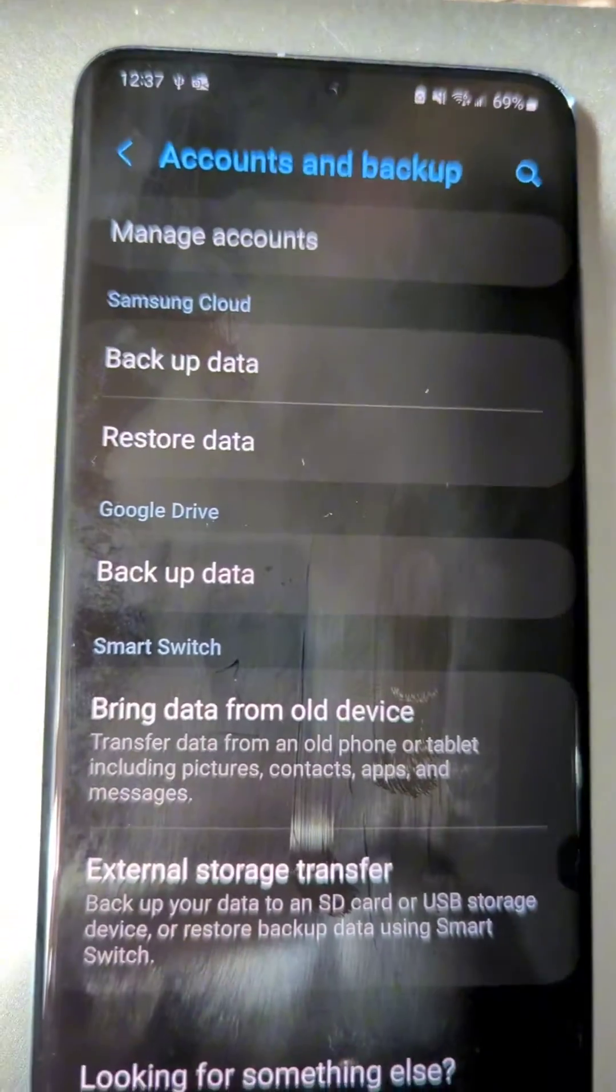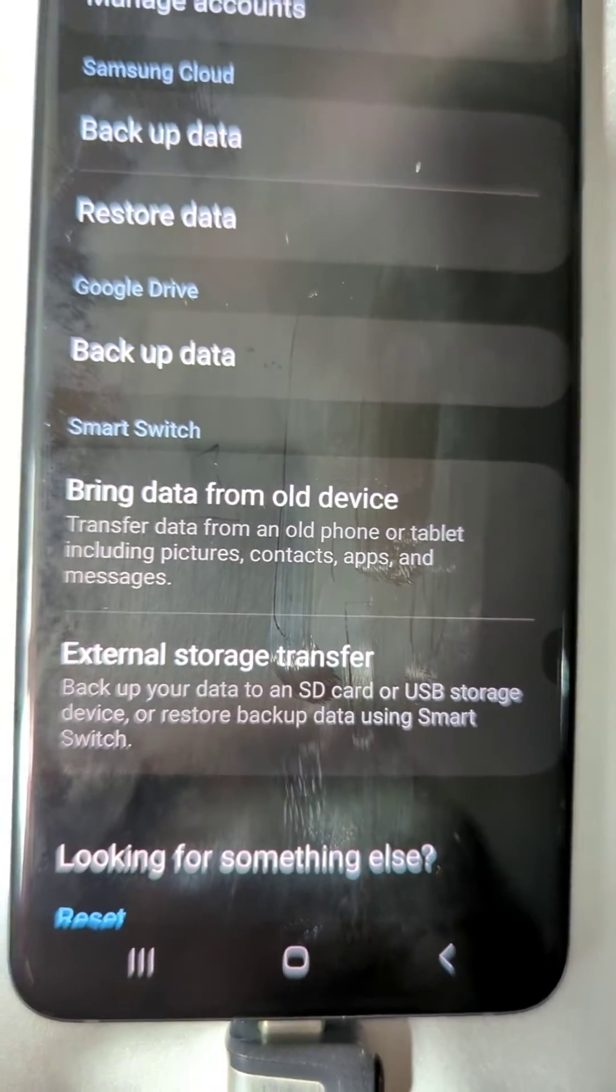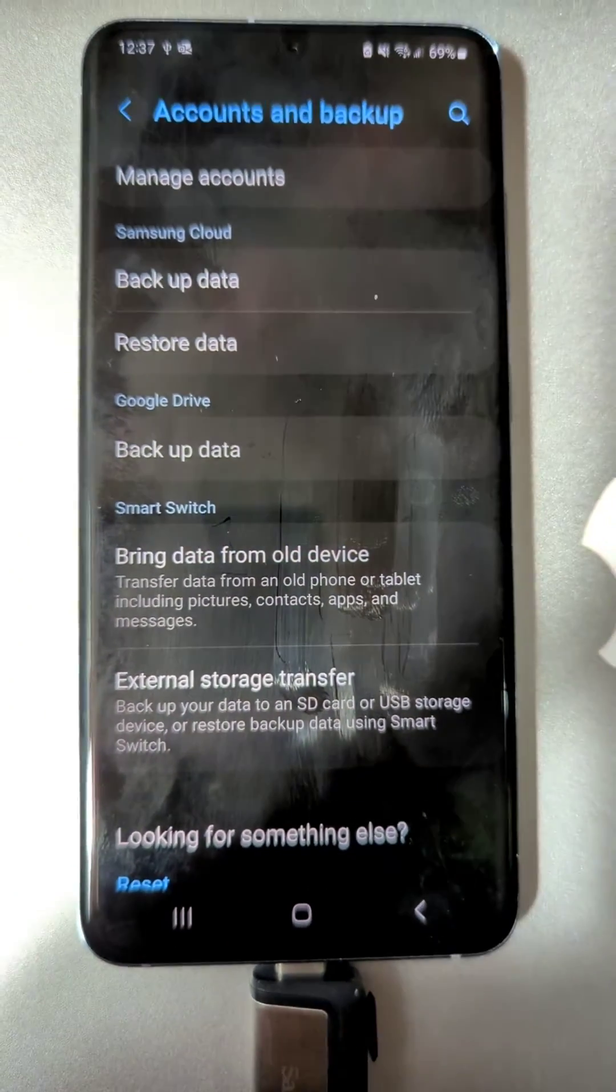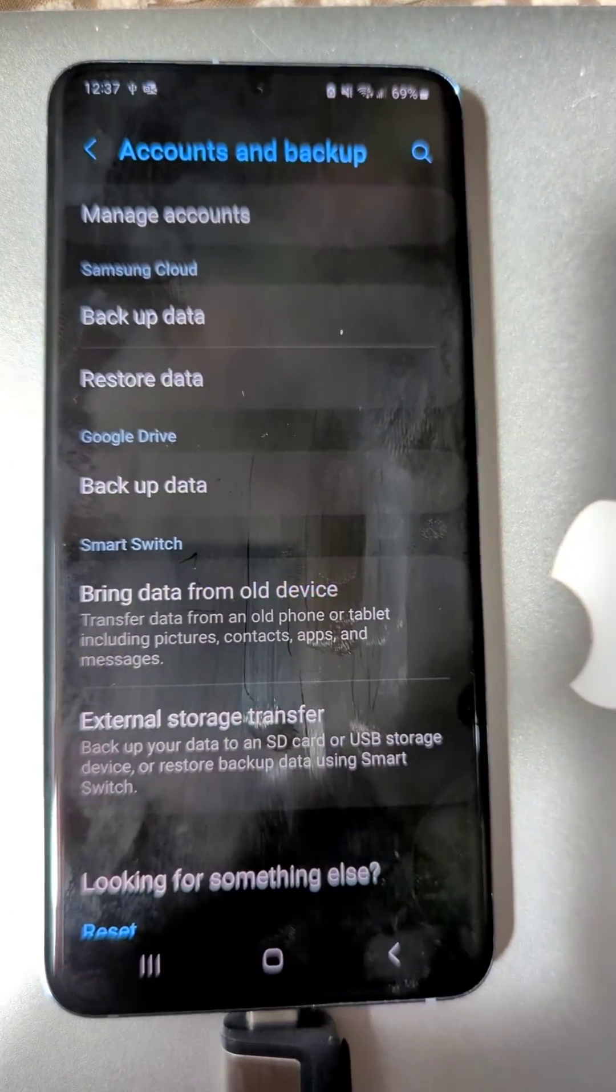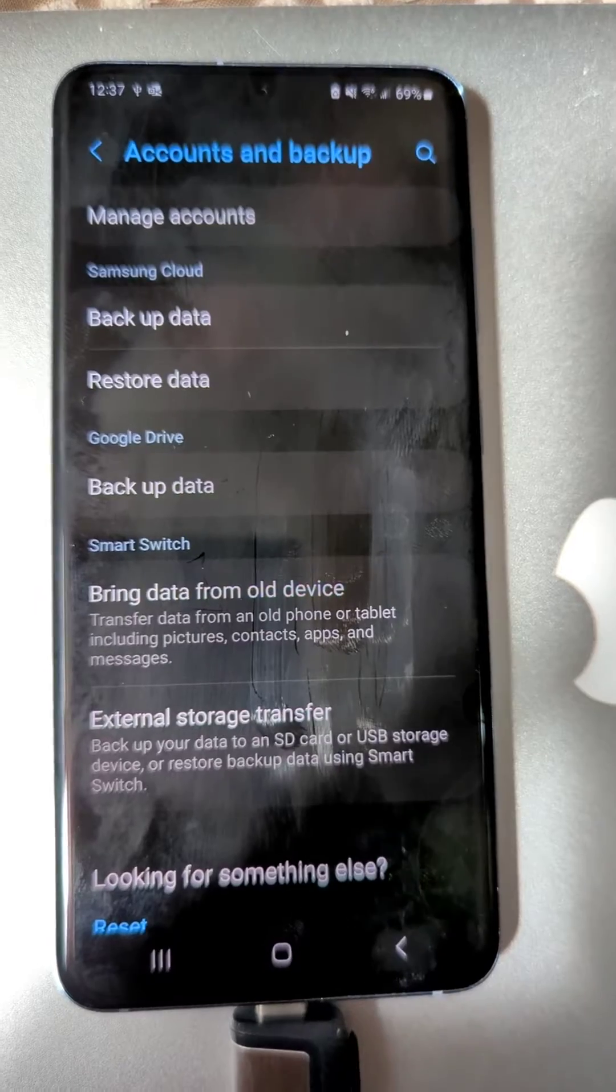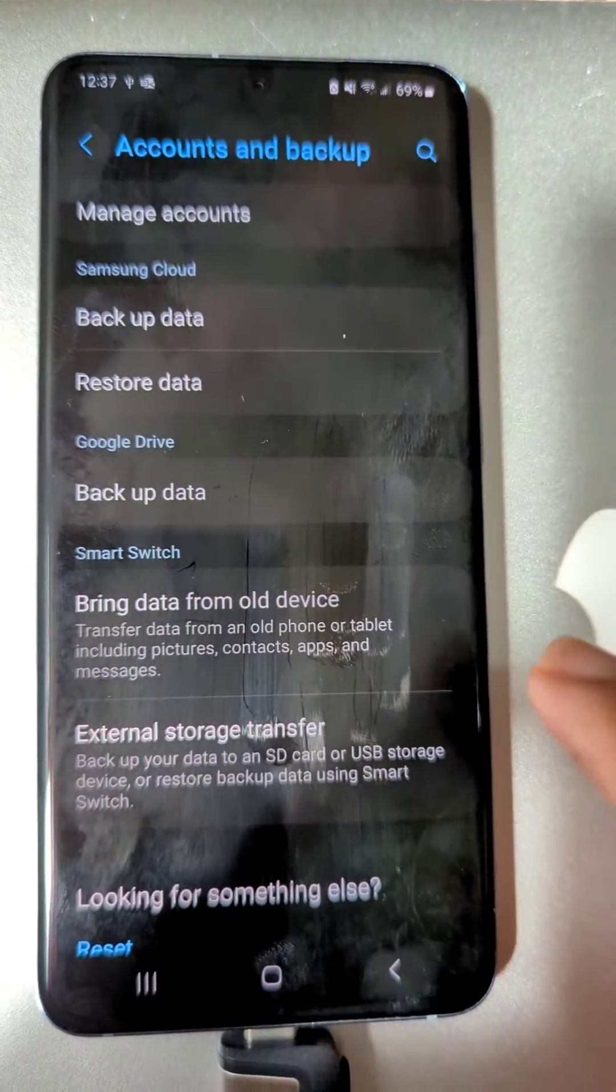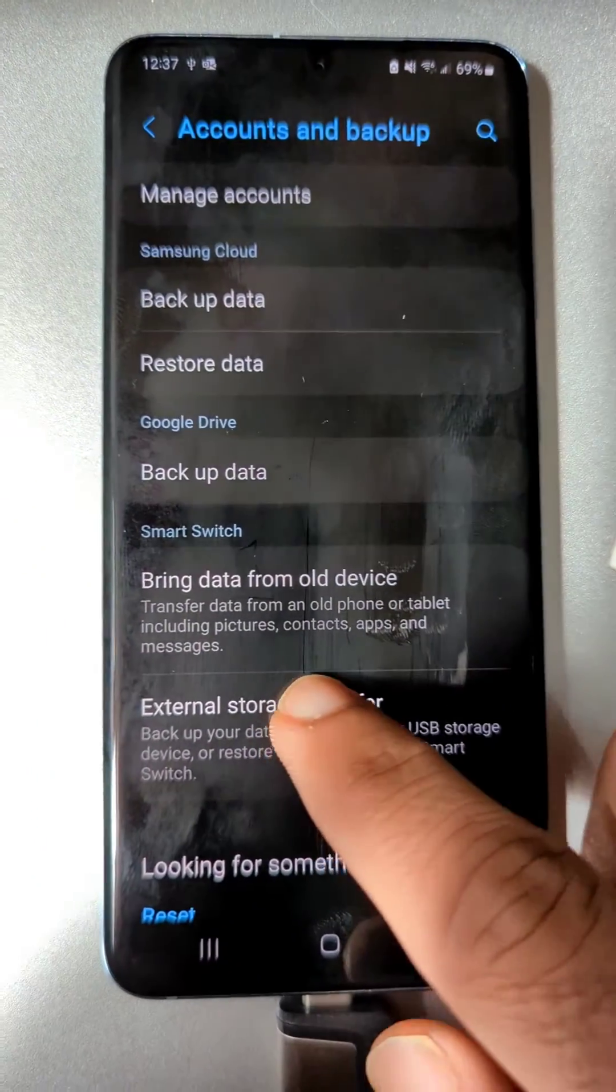Then here you get the option of external storage transfer. This only happens in Samsung phones. I tried finding this option in Pixel phones and I couldn't find it. So we're just going to choose external storage transfer.